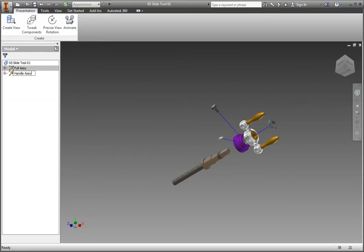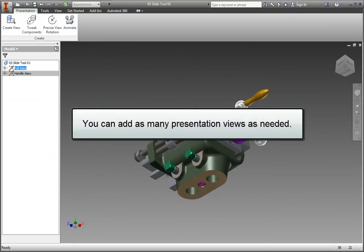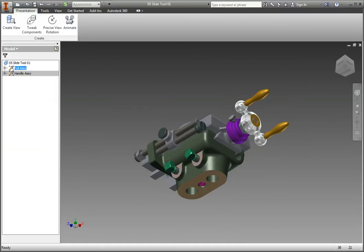Now, select Full Assembly and notice how the presentation view preserved the view's orientation. As you develop a presentation file, you can add as many presentation views as you need for your documentation and for creating animations. However, realize that only one view is enabled at a time by double-clicking it in the browser.